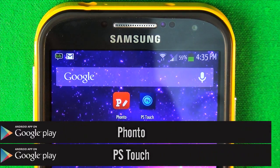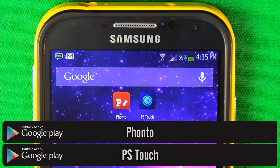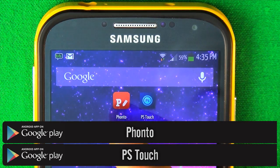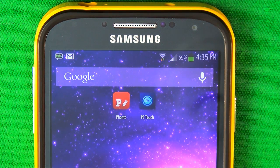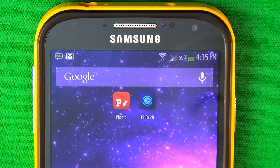For this edit you're gonna need two apps. The first one's called Fonto and the second one's called Photoshop Touch. Fonto is free but Photoshop costs money — I'll have a link for it for free down in the description of the video, just click it and you should be able to download it.